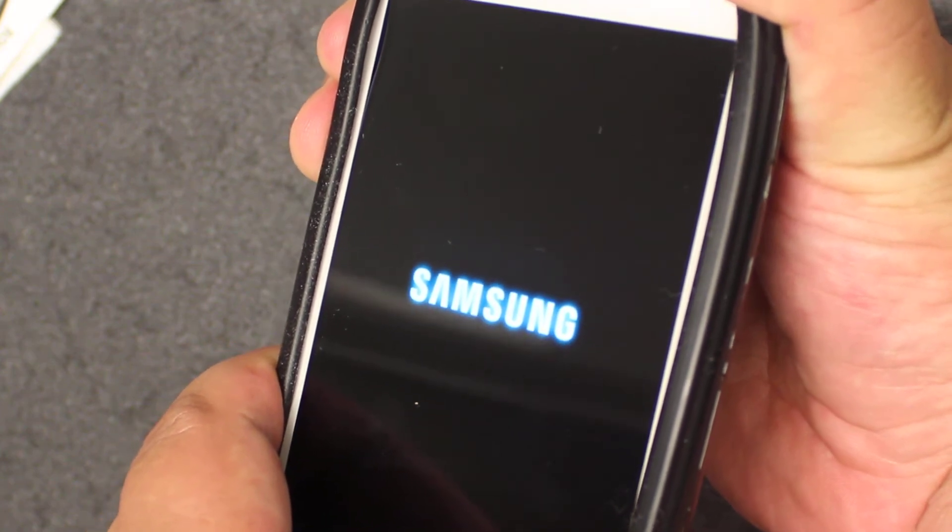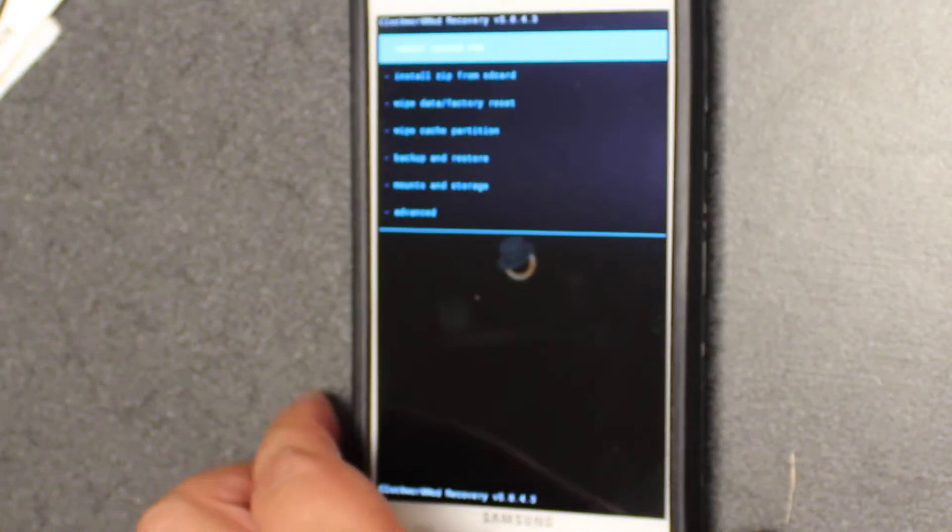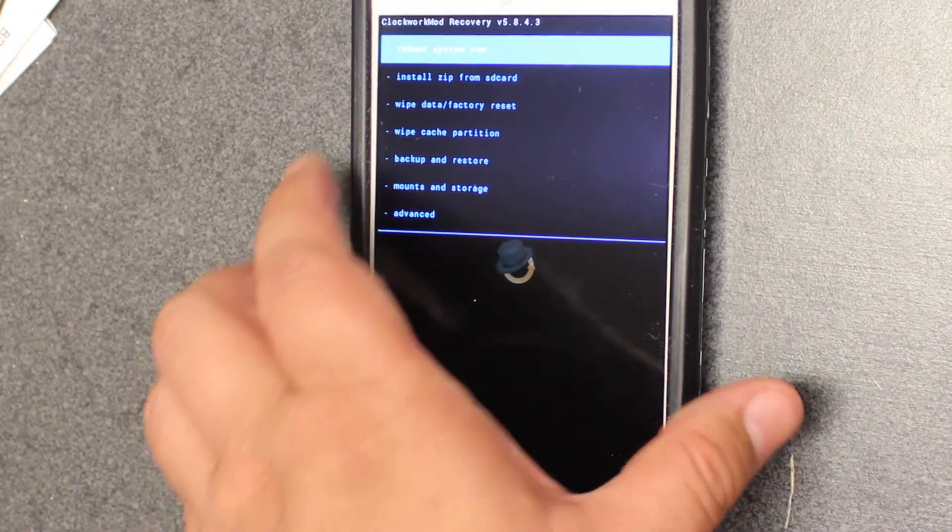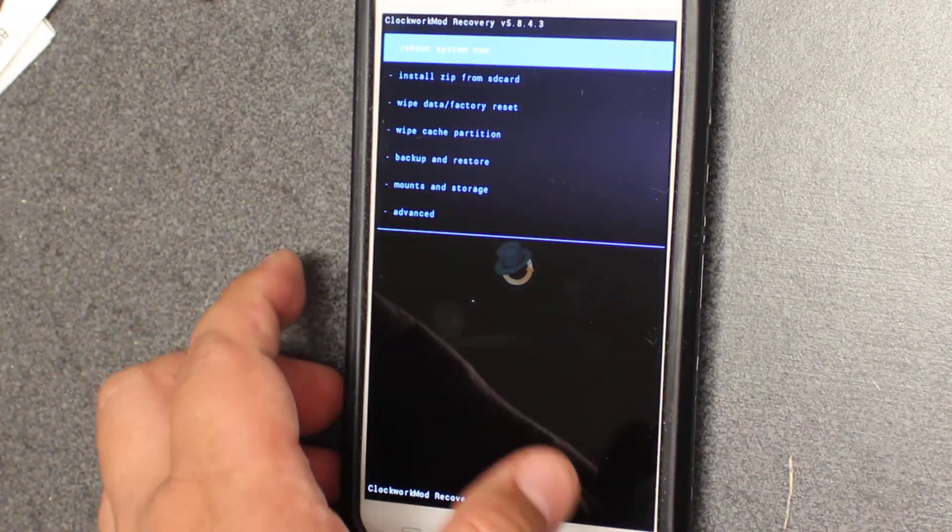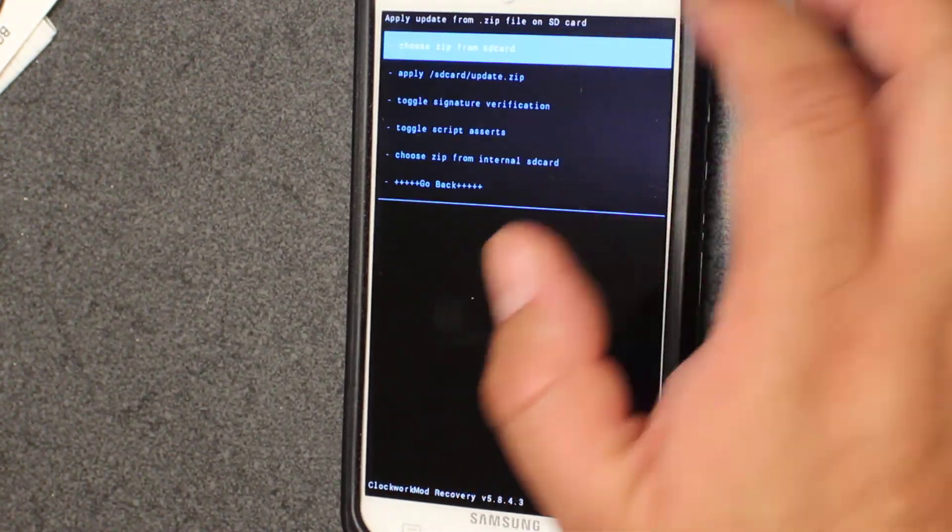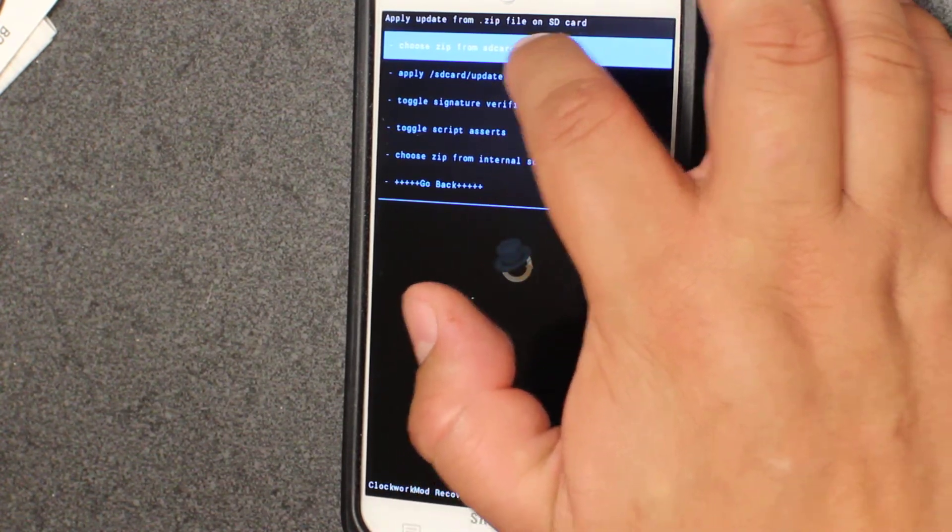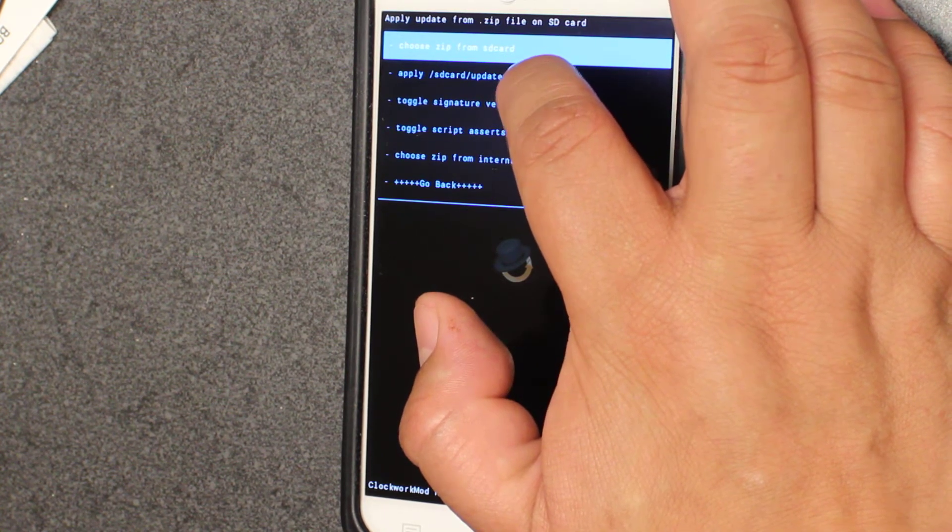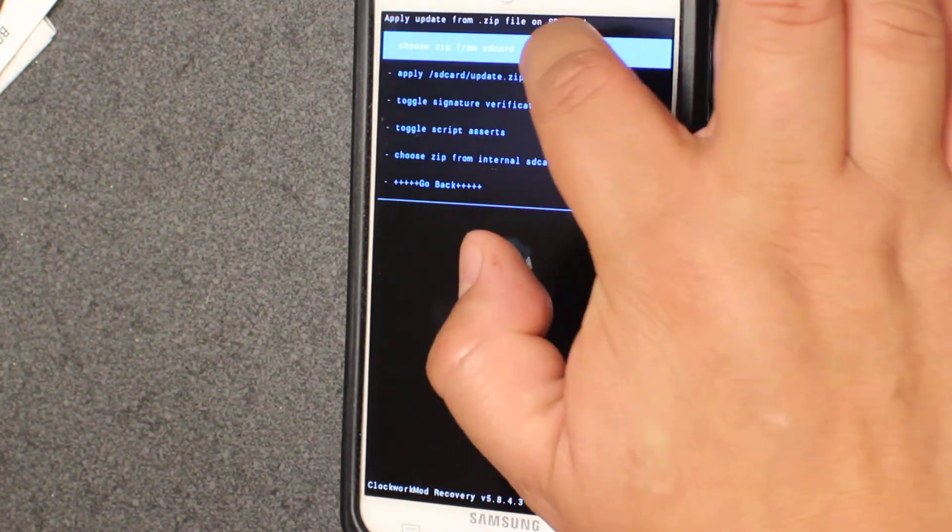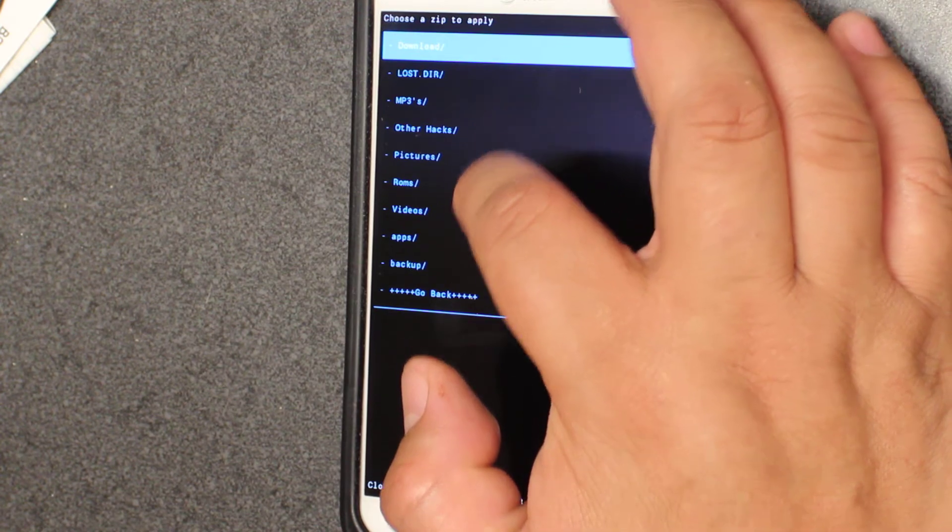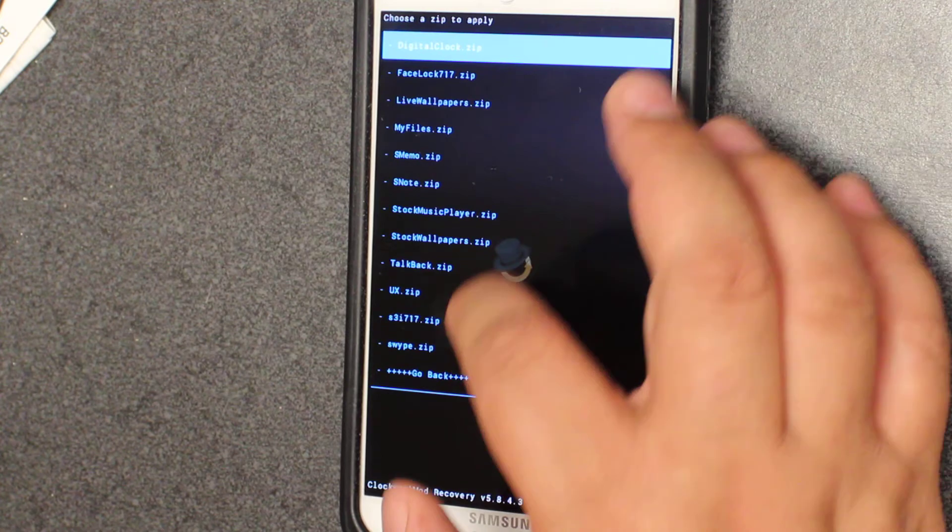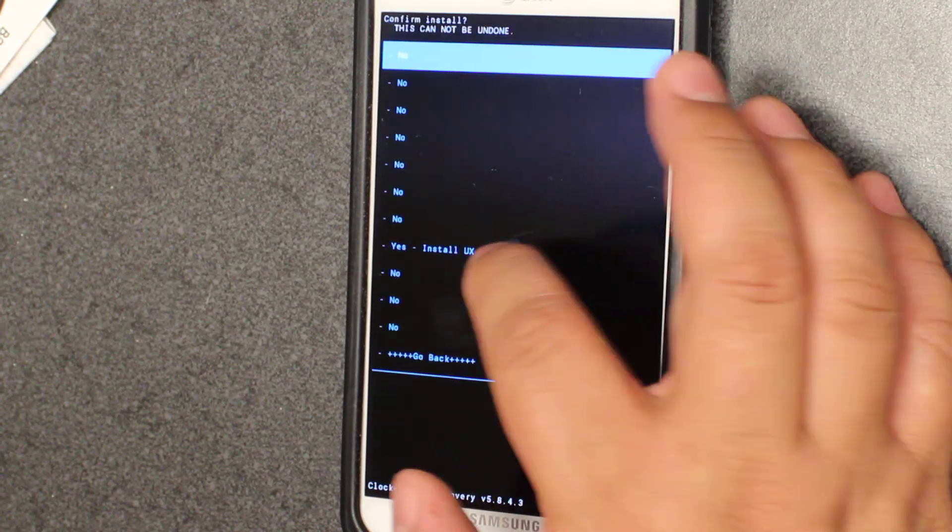So you hold the two volume buttons and there we go, we're in. Now I just want to show you that there are ways to bring it back with the S3 look and I found this out recently. So now we're going to try and test it out. I believe I have it as apply from SD card apps.